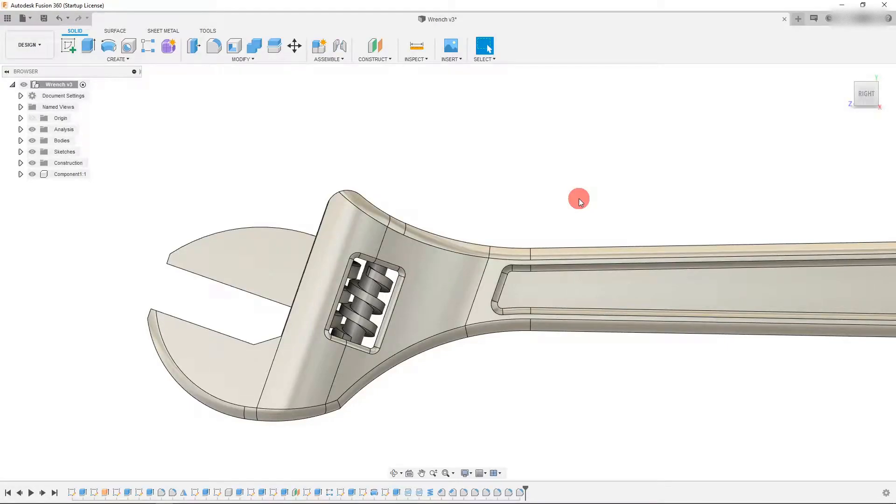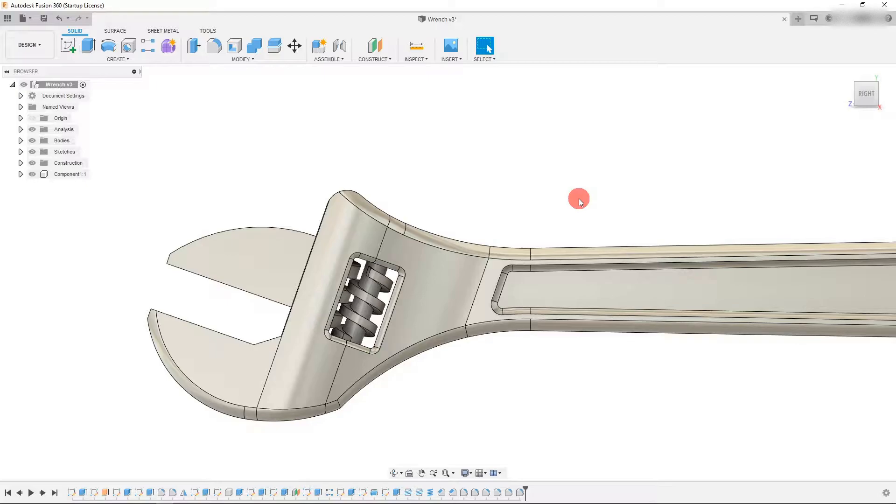Hi. In this tutorial we're going to go over the slider joint in Autodesk Fusion 360.